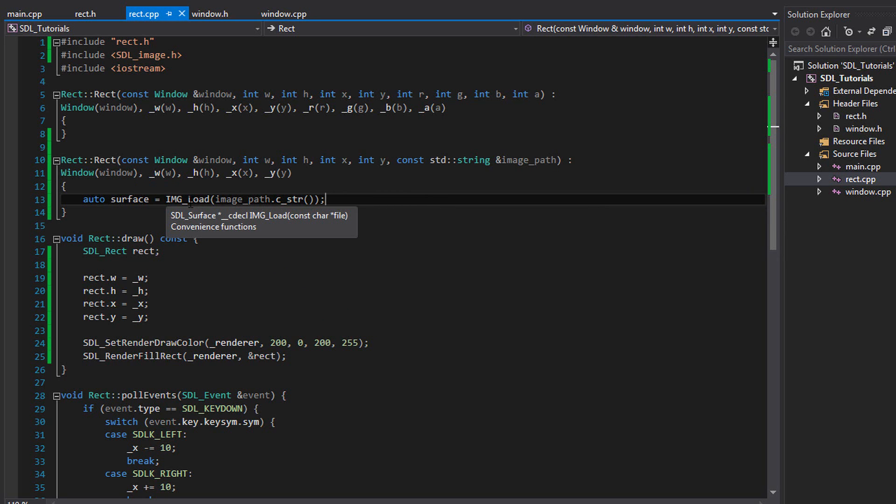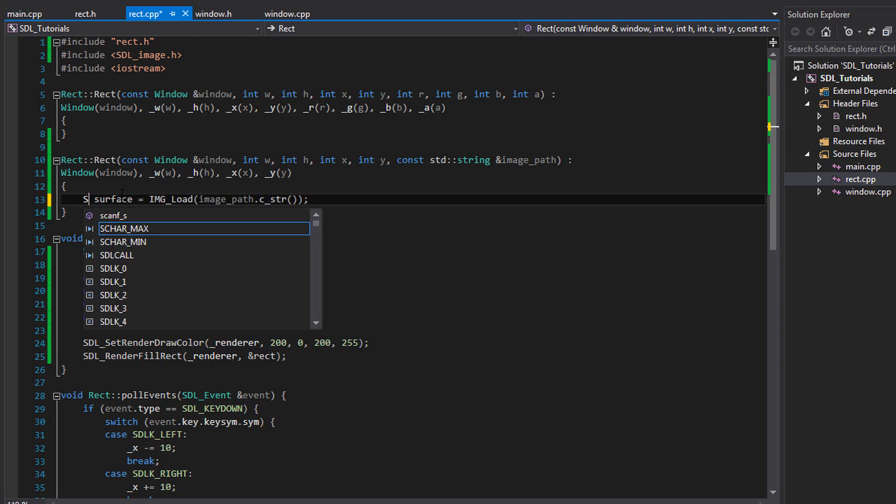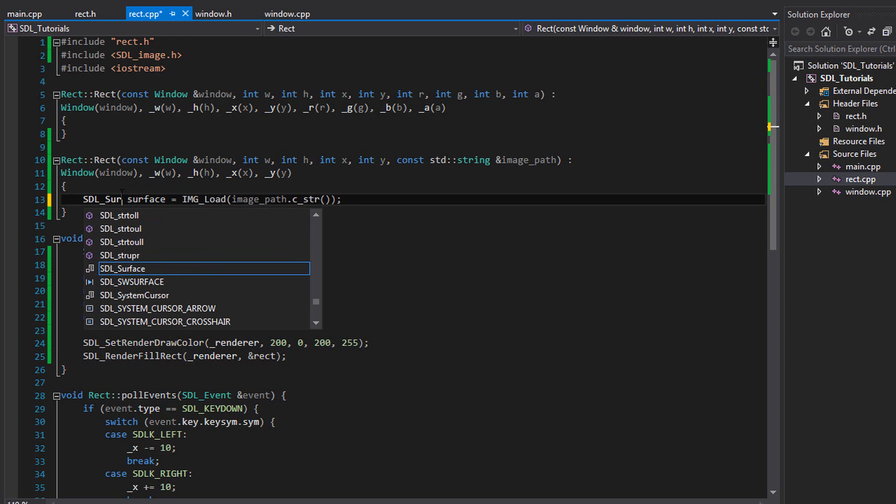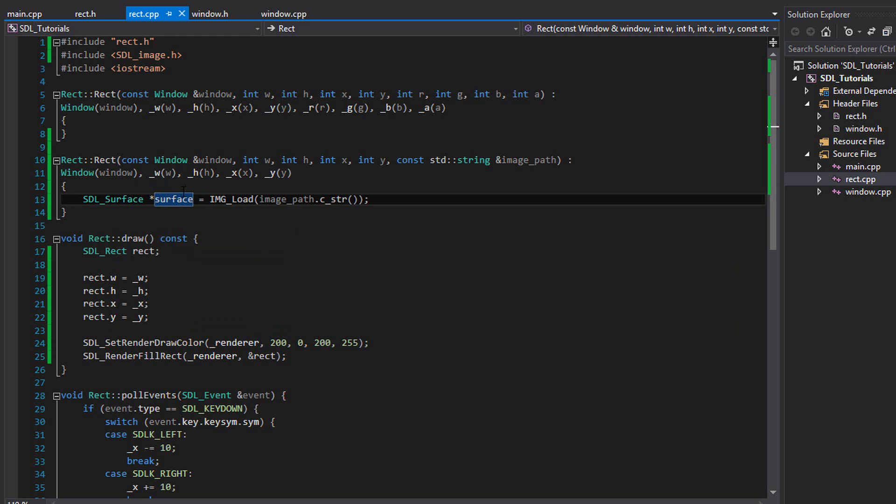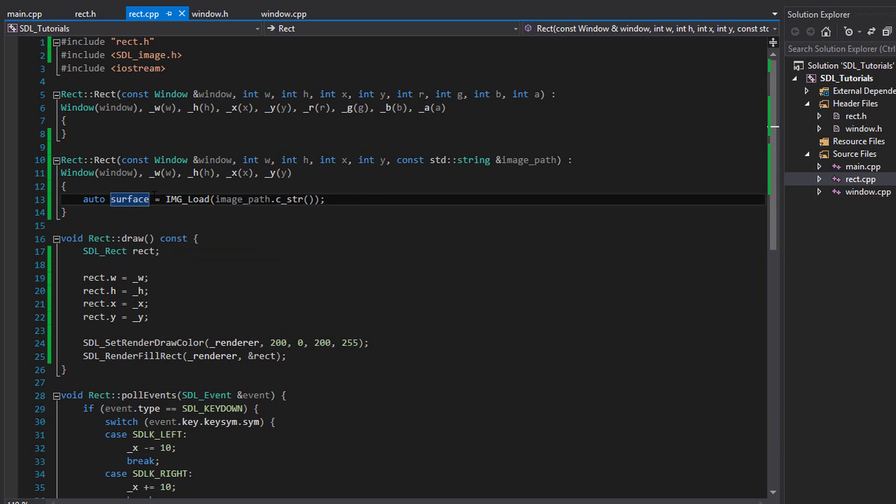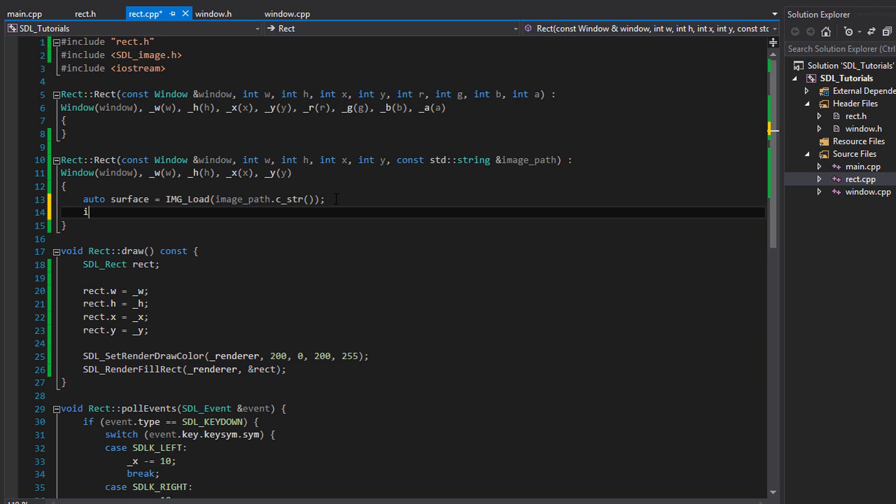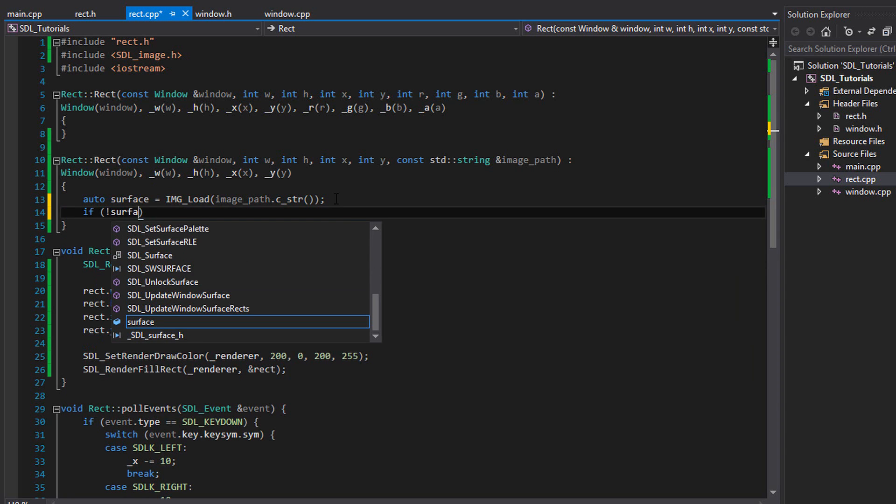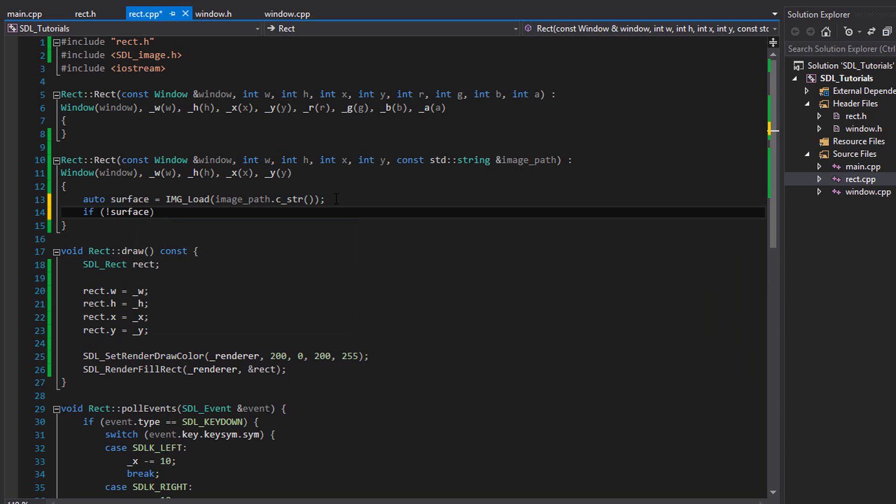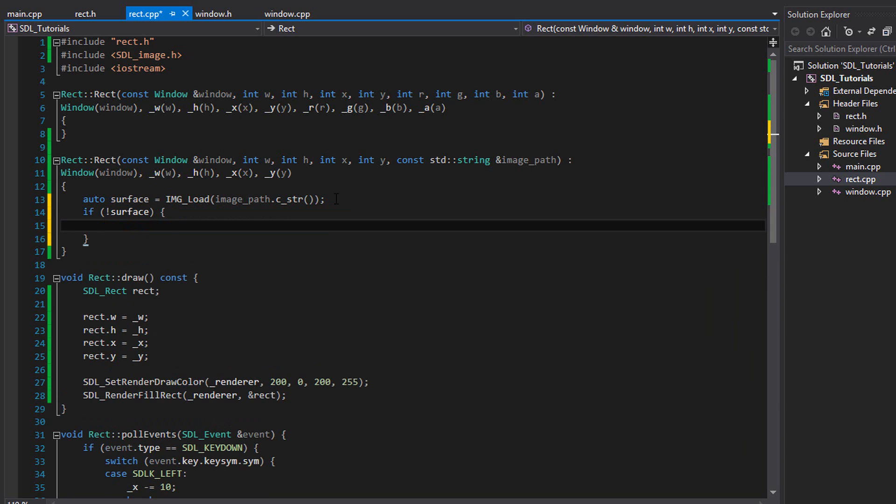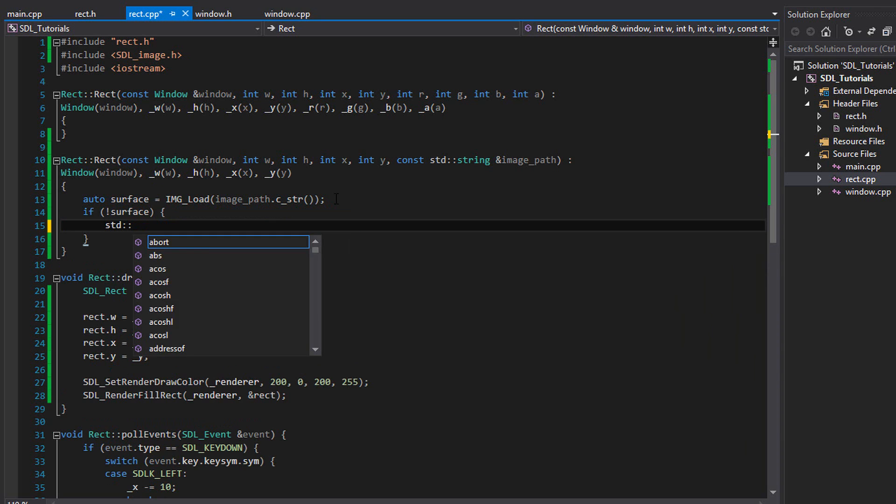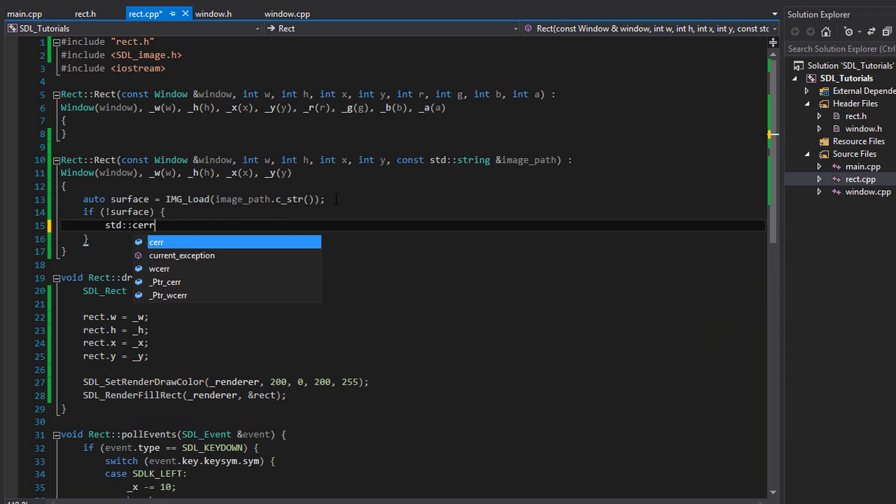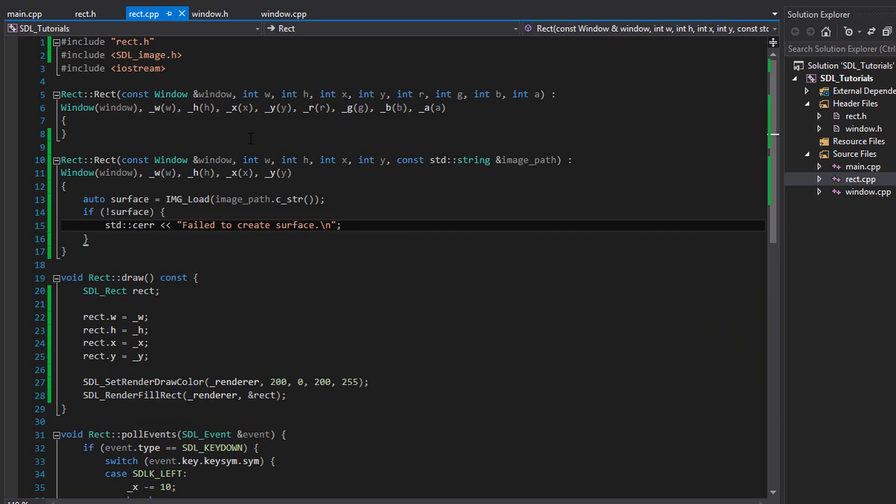Image load returns an SDL surface pointer. So we could have written SDL surface pointer surface like that. But I think it looks a lot cleaner just to write auto. And if you're not familiar with the auto keyword, all it does is it takes the return type of this function and it makes this variable that same return type. We'll write if not surface, if surface is zero, then std c error failed to create surface. Make sure you include iostream.